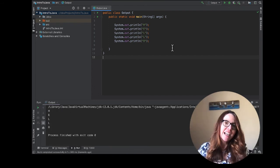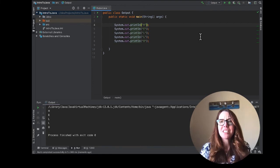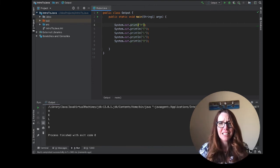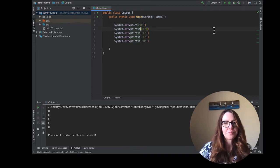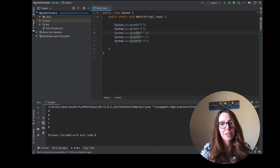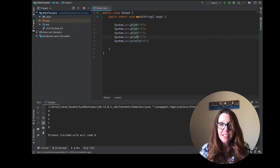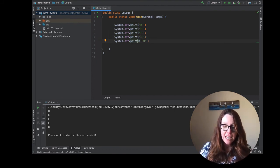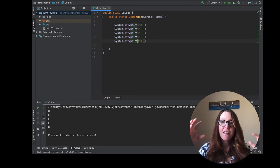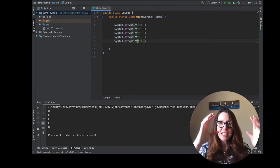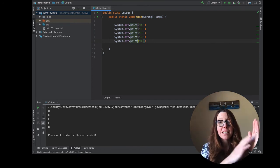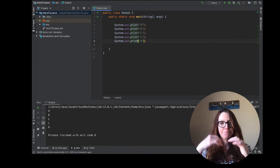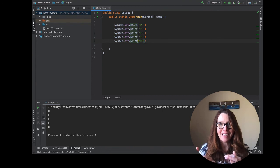And now the next question I have is, what if I use the other function? What if I use print instead of print line? Print differs from print line in the following way: it prints and then it doesn't have the new line character. So instead of printing the H and moving to the new line, it prints the H and then it waits. It then prints the E and waits, prints the L and waits.